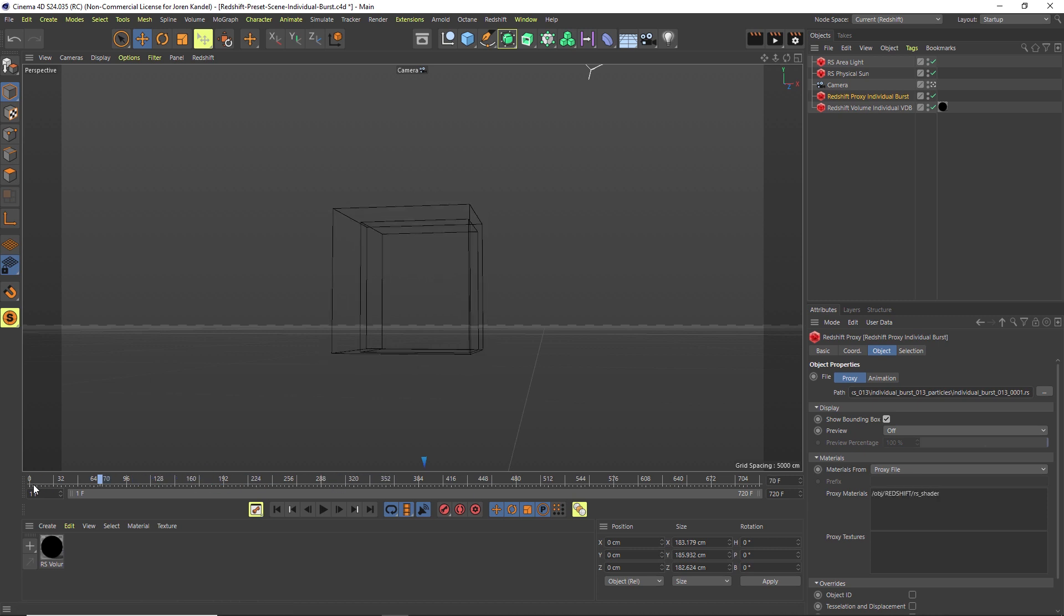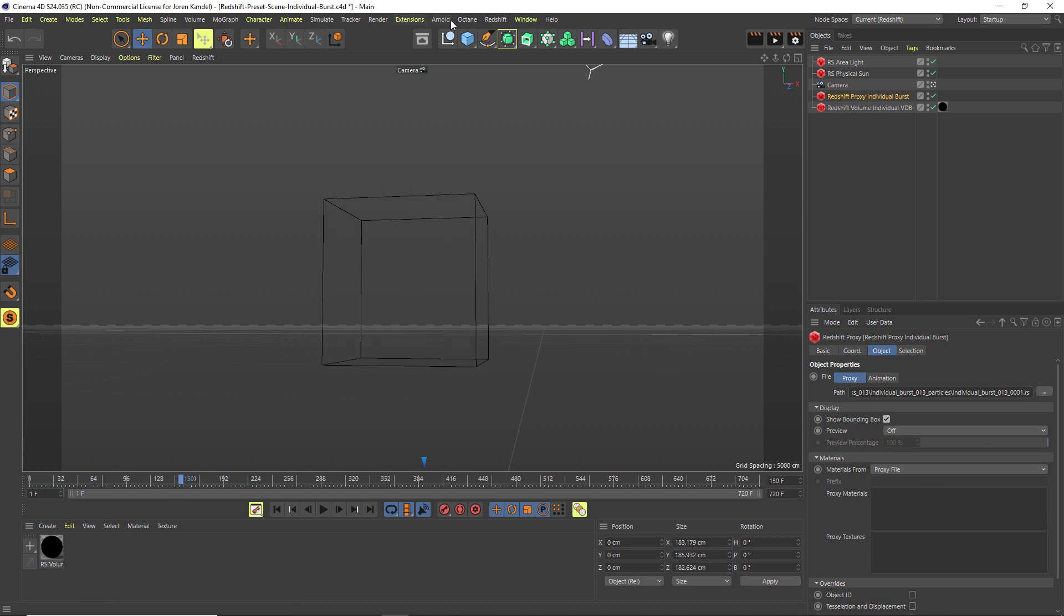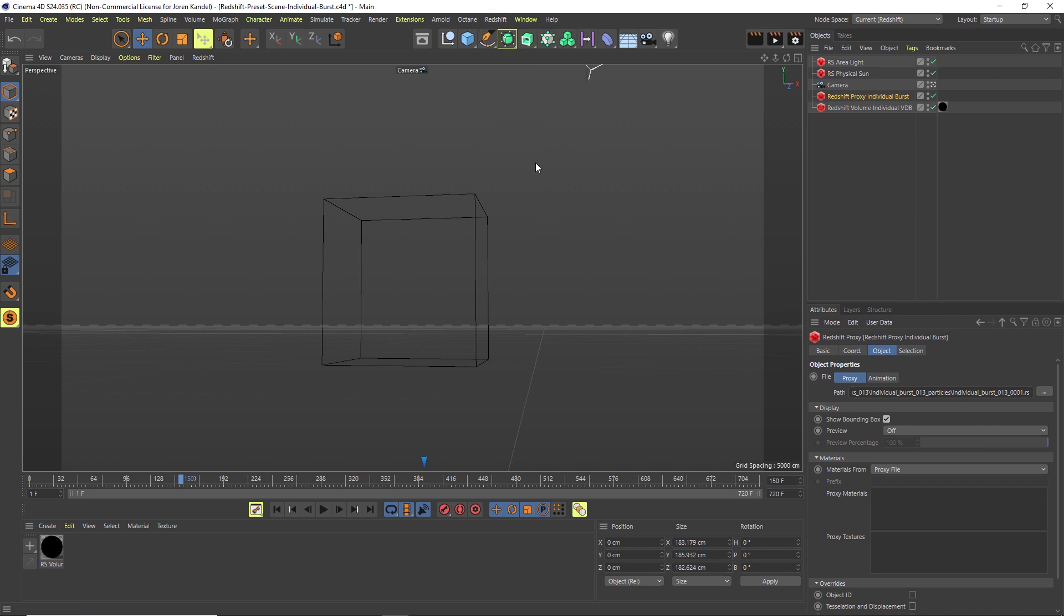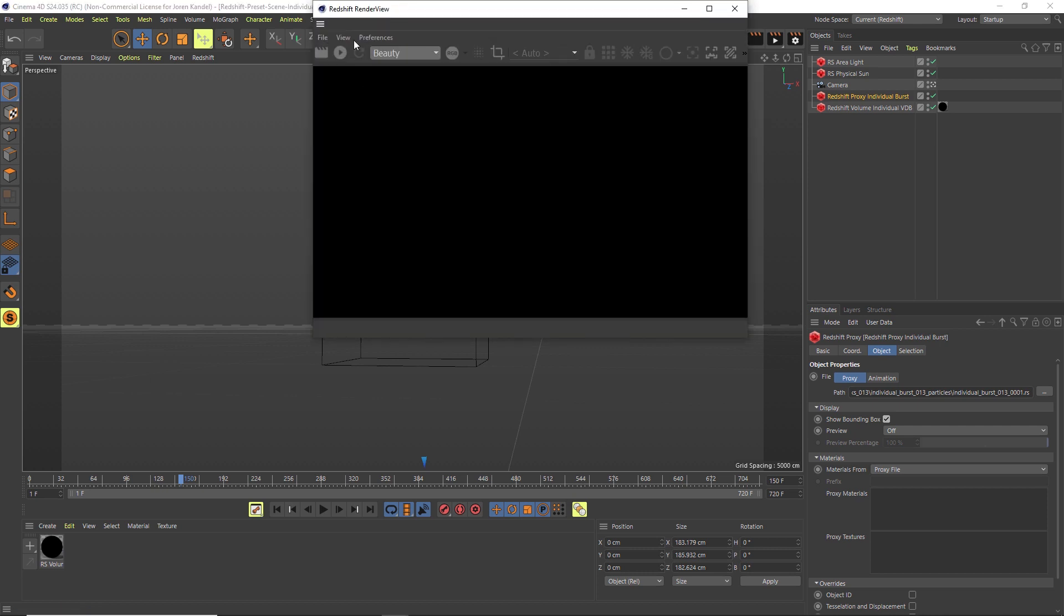If we scrub through here, you can see that our volume is moving. If we go to our Redshift render view, we'll go ahead and hit a render quick.